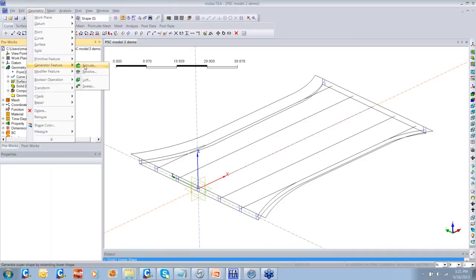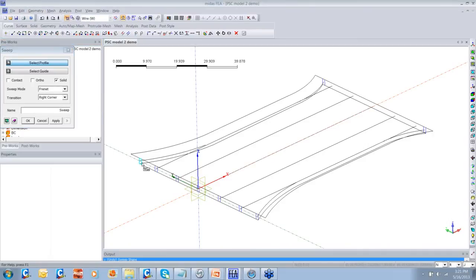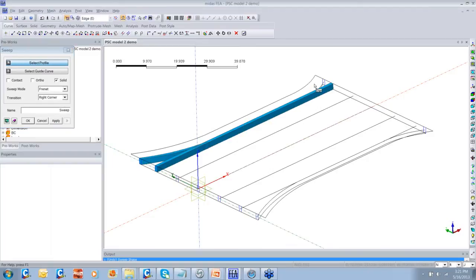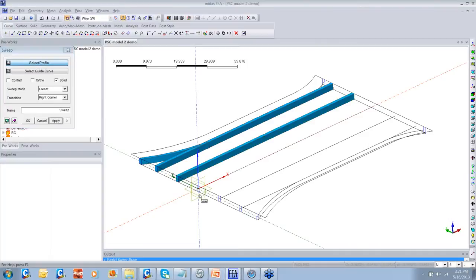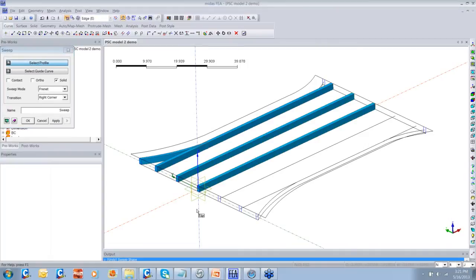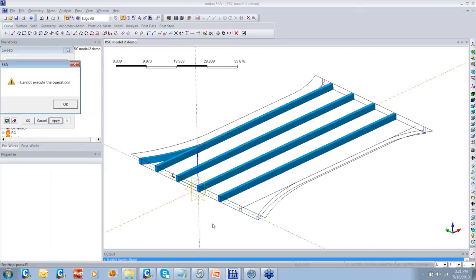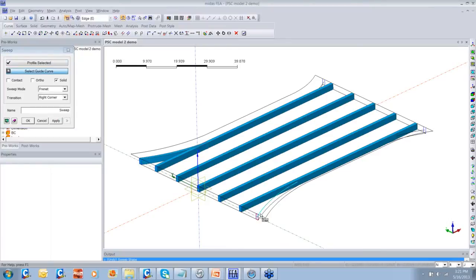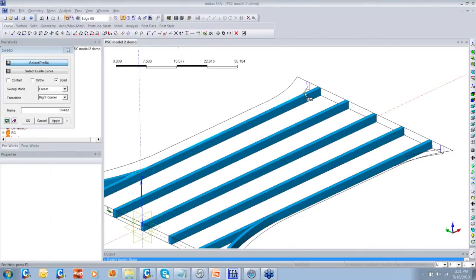I'll go to Geometry, Generator Feature, Sweep again, and sweep the webs along the guide curves so that we can model the individual webs at several locations. To create the whole cross-section, I'm using a three-step process: first create the webs, then create the bifurcations in the web, then create the top slab and the bottom slab, and finally fuse all the solids into one solid.